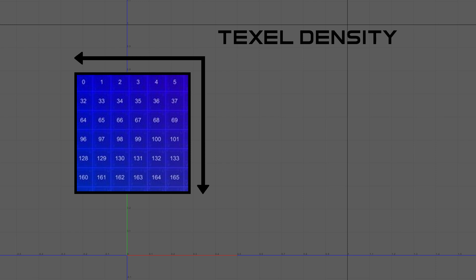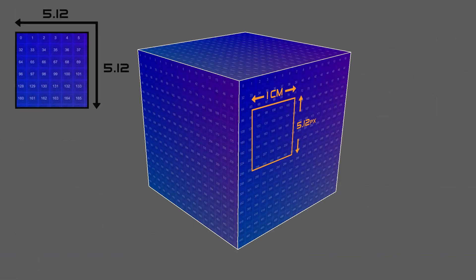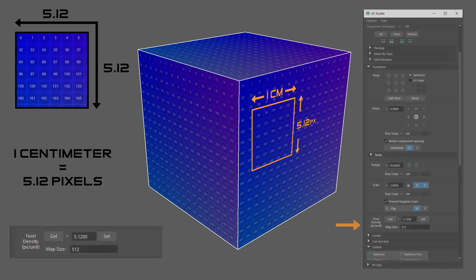The texel density determines the pixel density within an object. For example, a standard texel density used in games is 5.12. This tells an object that every one centimeter of its model contains 5.12 pixels of a texture map. Texel density is set in the UV toolkit.